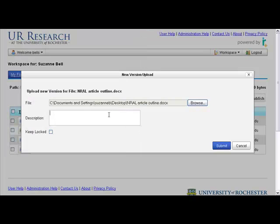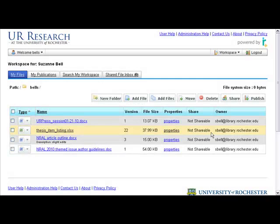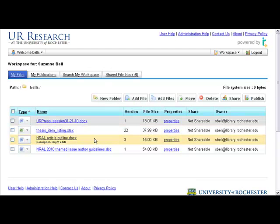I can write something in the description to alert the other authors that something happened. And it thinks, and there it is. Now it's unlocked. There are now three versions.